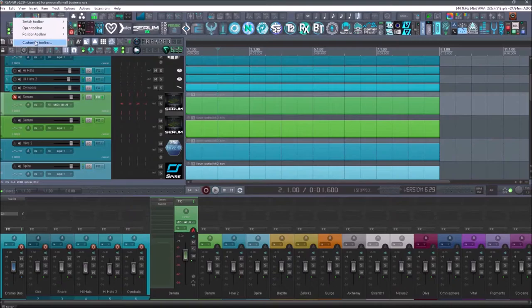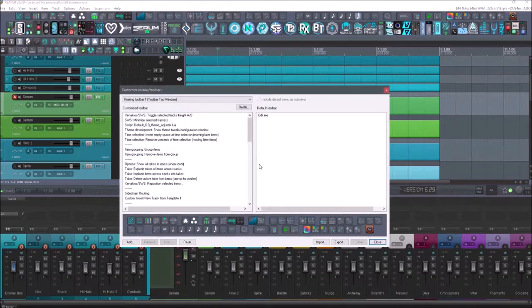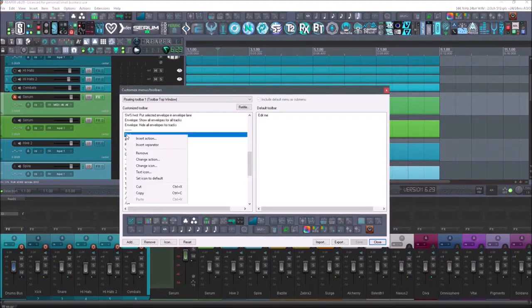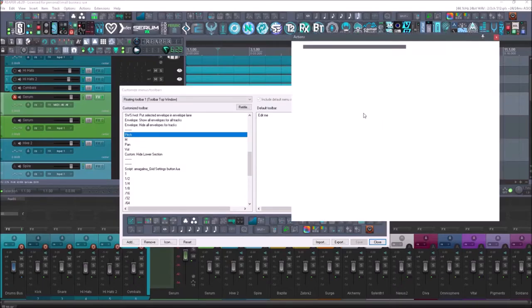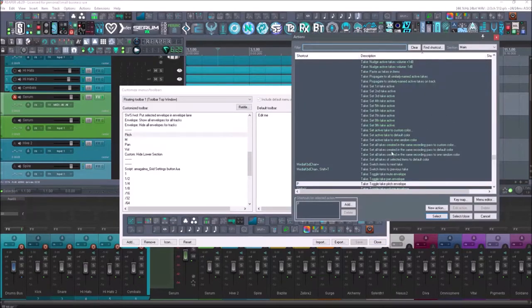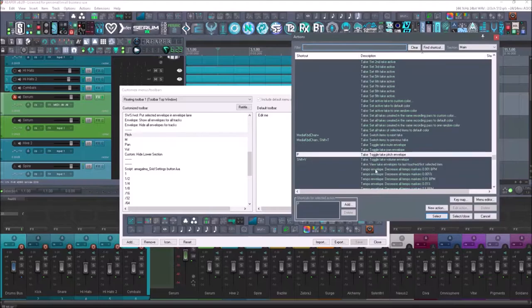For example, over here, I have one that just says pitch and mute and I forgot what they're named. I'm just going to right click it, go to customize toolbar, go to the item, right click it and go to change action.